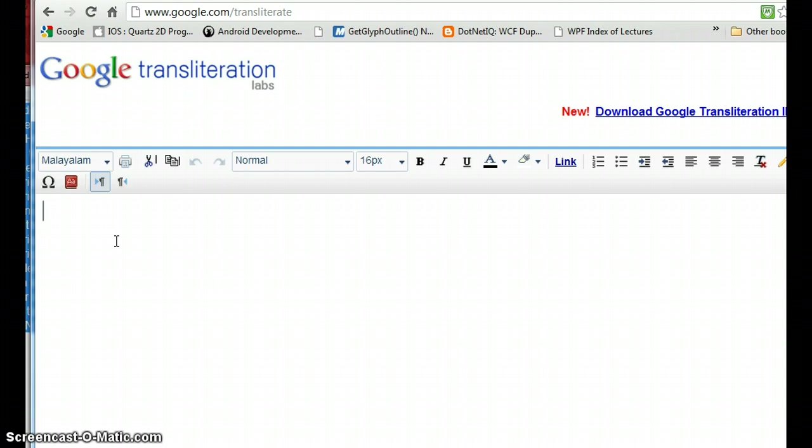The way this site works is slightly different than conventional transliteration software. In conventional software you have two sections - one place you type in English and another place it displays. But in this website, you type a word in English and hit the spacebar, then it will translate the word.